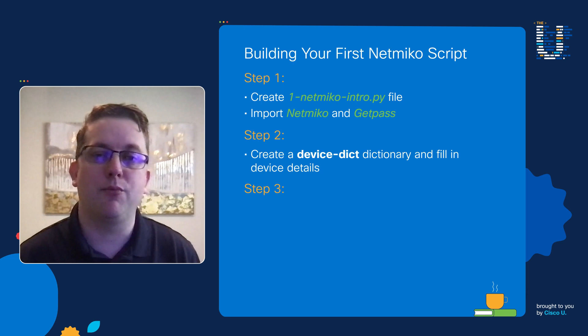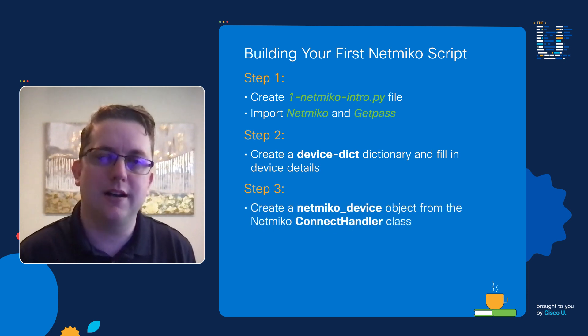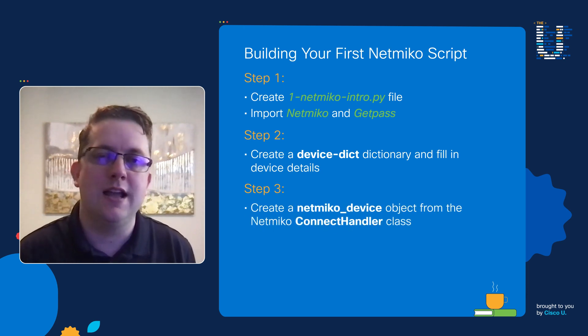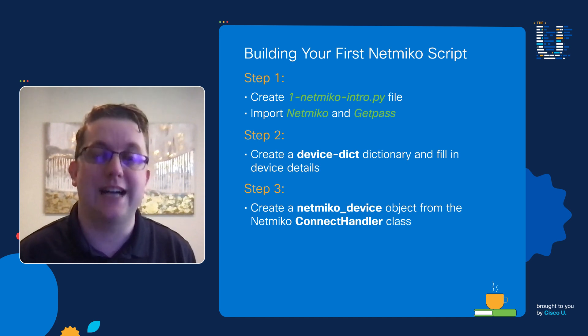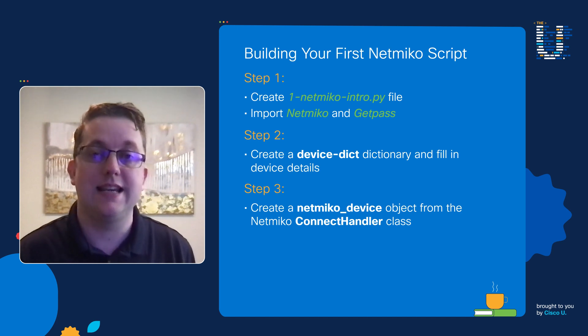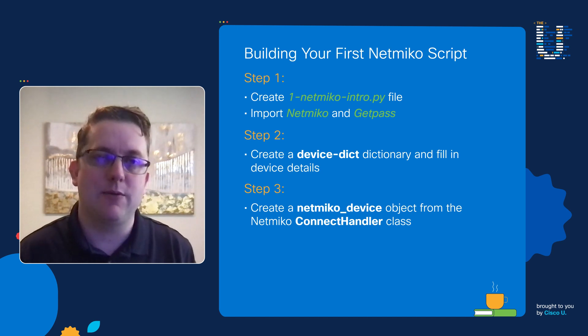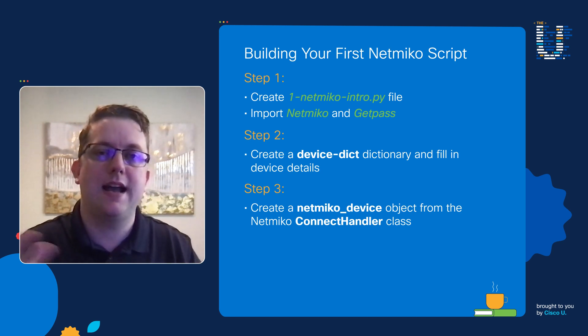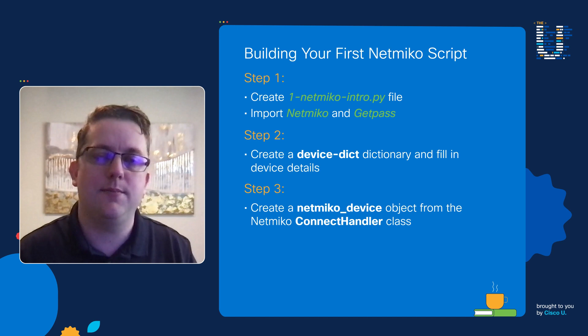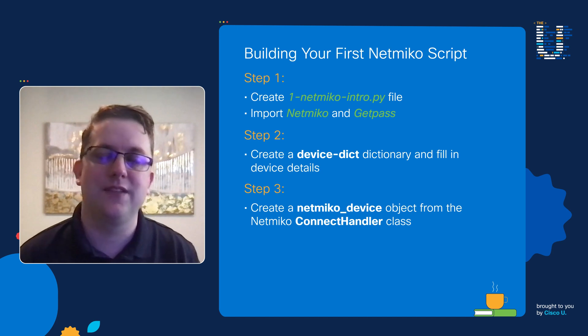Then on our third step, once we have that device dictionary, we can plug it into a new object that we'll be creating using the ConnectHandler class from the Netmiko library. So the Netmiko library has this ConnectHandler class that we plug that device dictionary in - it will unpack all of those inputs and feed them into a new device object that we'll be calling a Netmiko device as that device object.